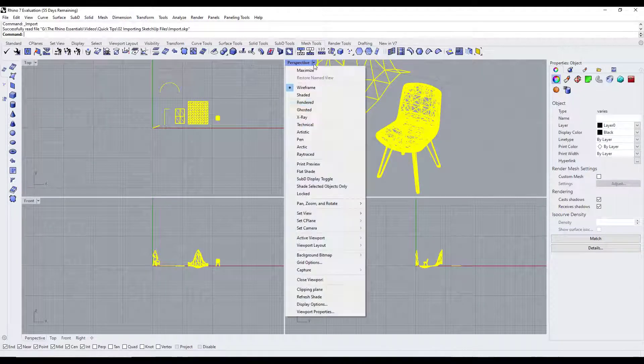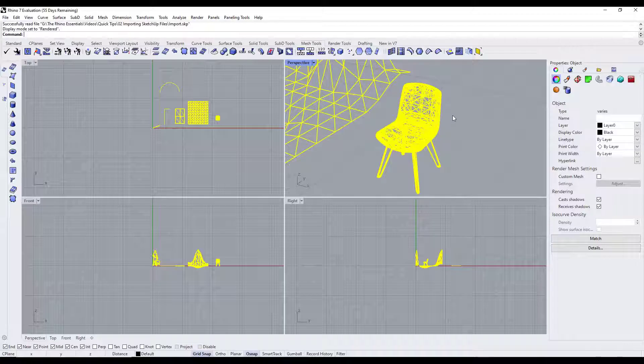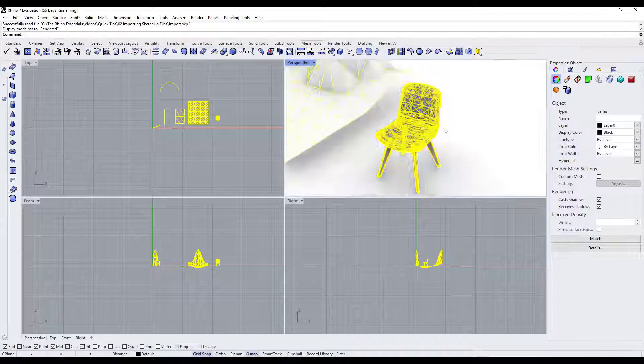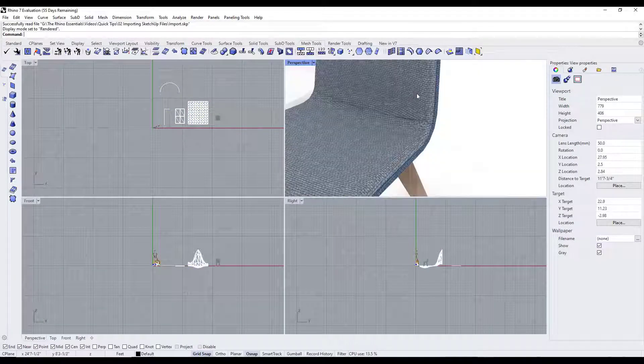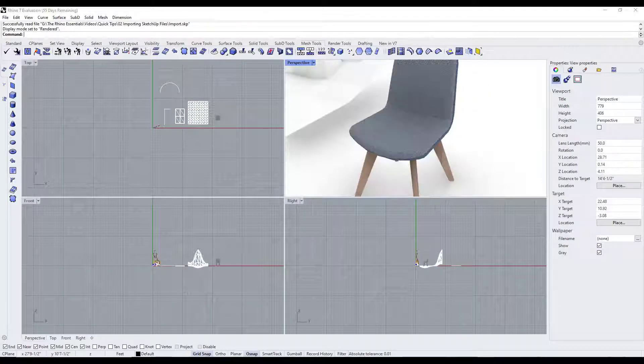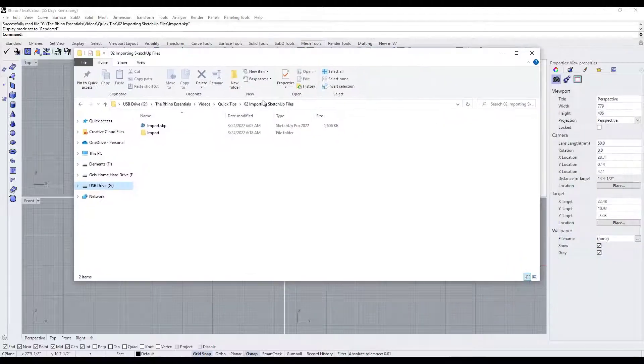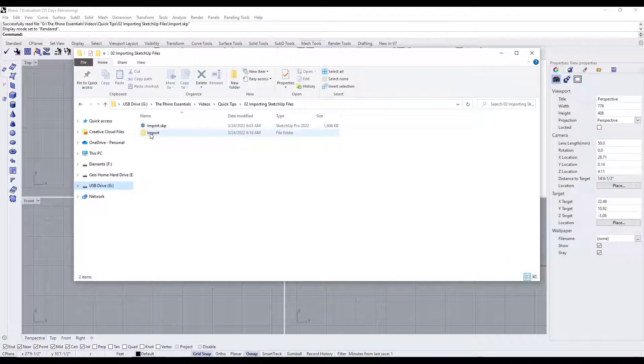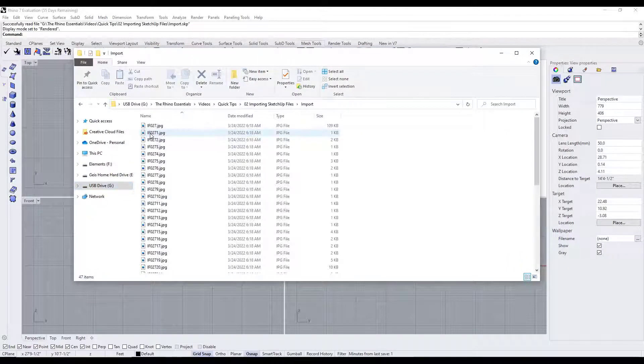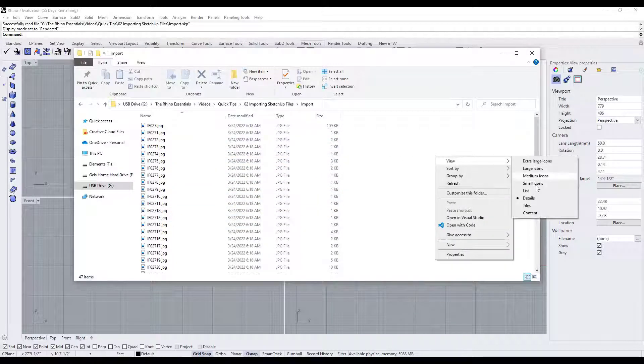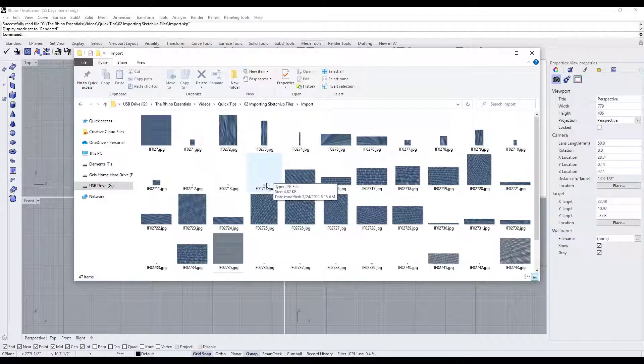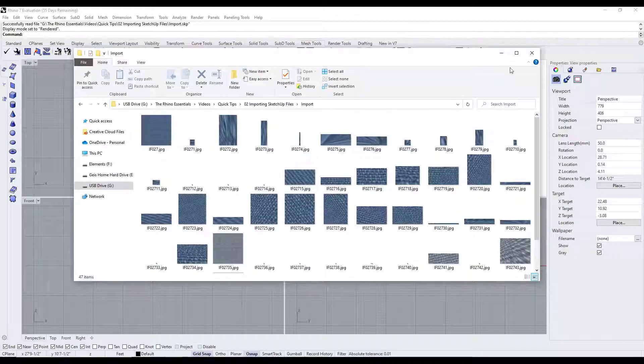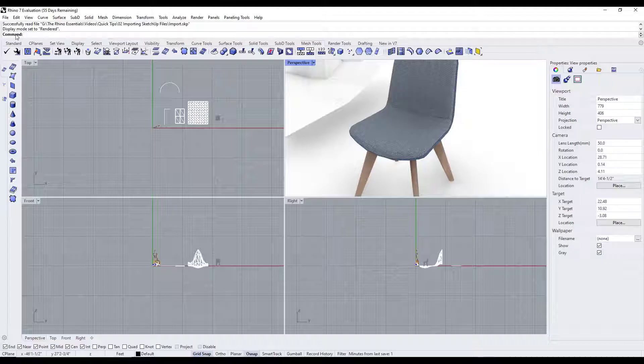I'm going to switch this over to rendered view. You can see how the textures are still here, they get applied to your model, but what's going to happen is if you go into that folder where your import came from it's going to export those texture images to a separate folder like this. If we look at this you can see this is the different images that were in here.